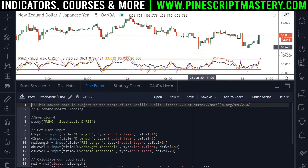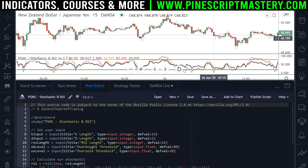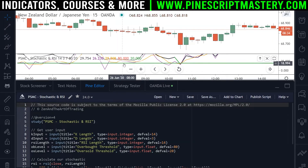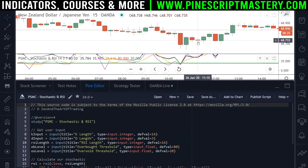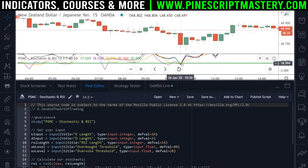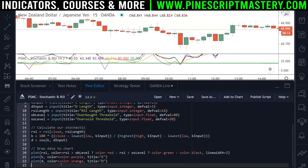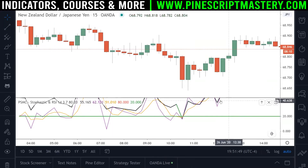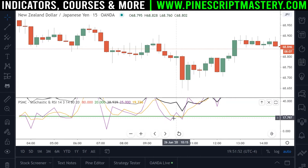So before we begin, I just noticed here that the overbought and oversold levels, if I zoom right in here, you can see that they're actually drawing over the top of our stochastic and RSI drawings. If you want to change the order of your drawing plots so that your overbought and oversold lines are drawing beneath these values, you can just move them down here. So if I cut — Control X — cut these out of there and paste them at the top and then save the script, you can see now that the indicator values are drawing over the top of the overbought and oversold thresholds.